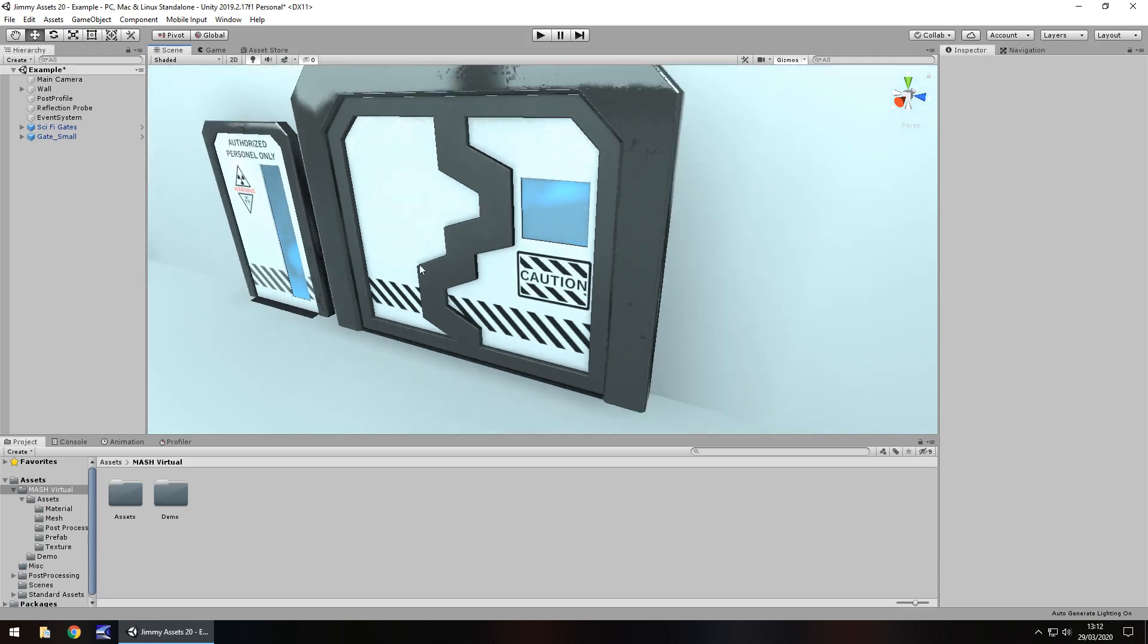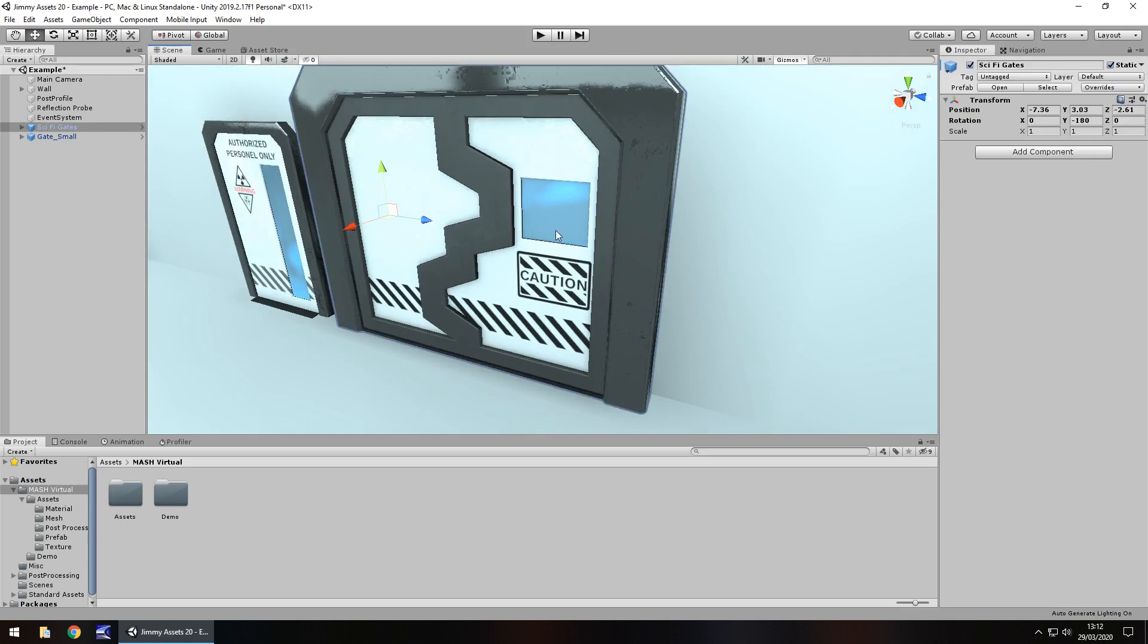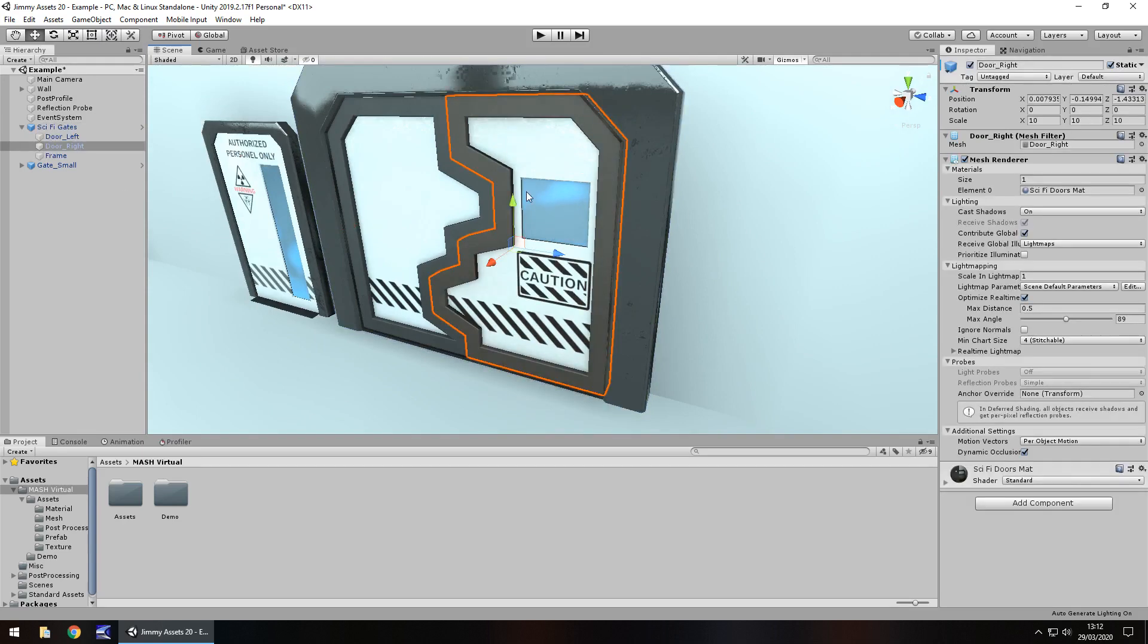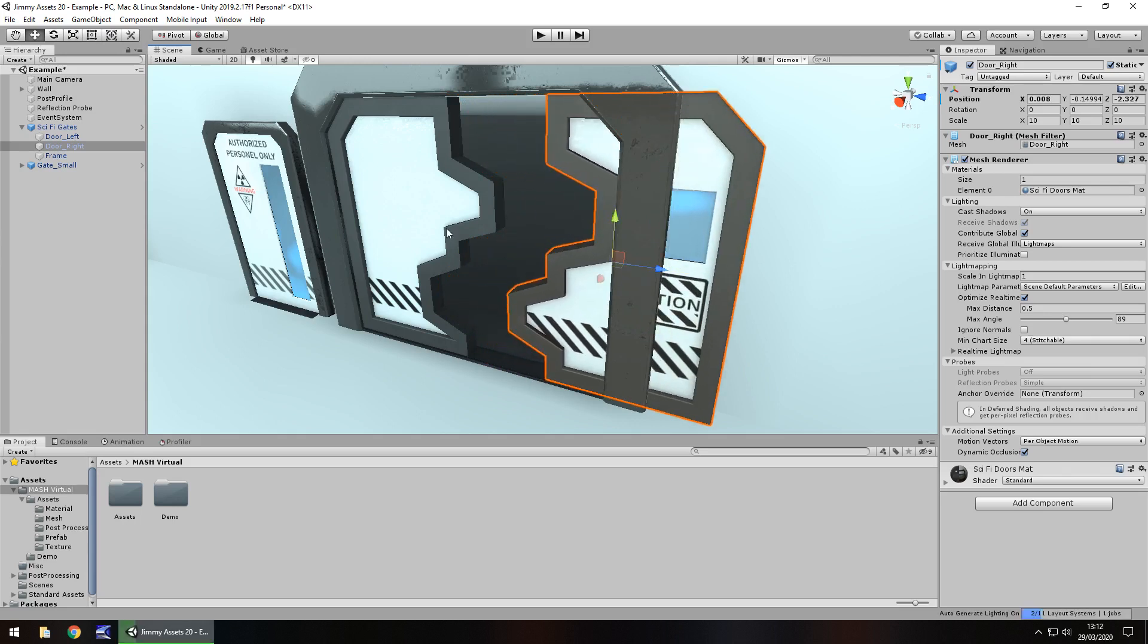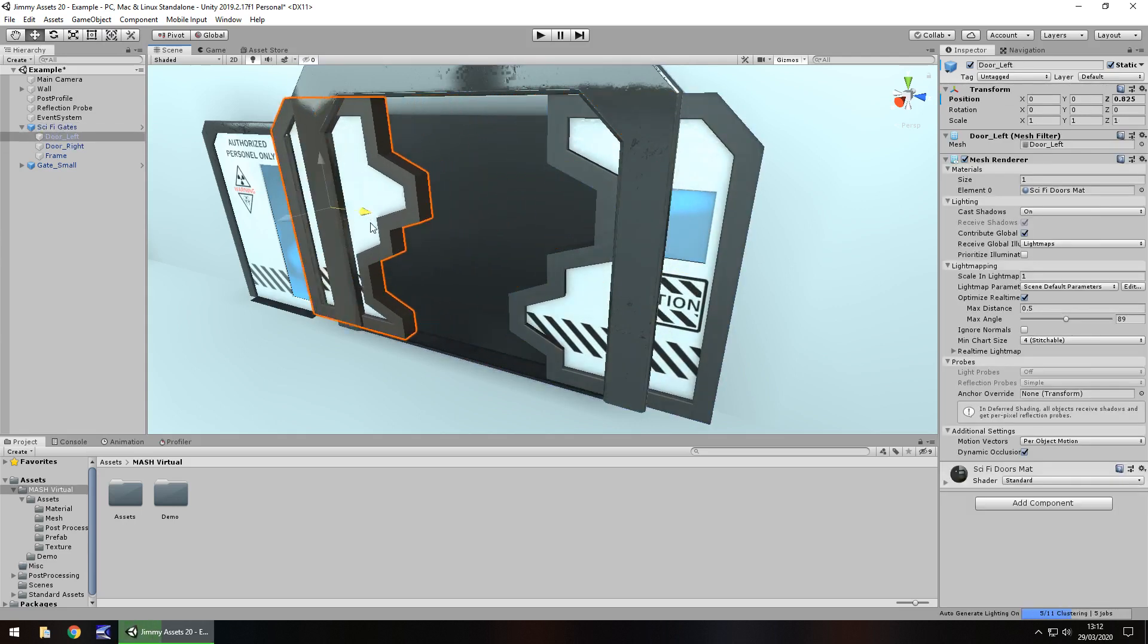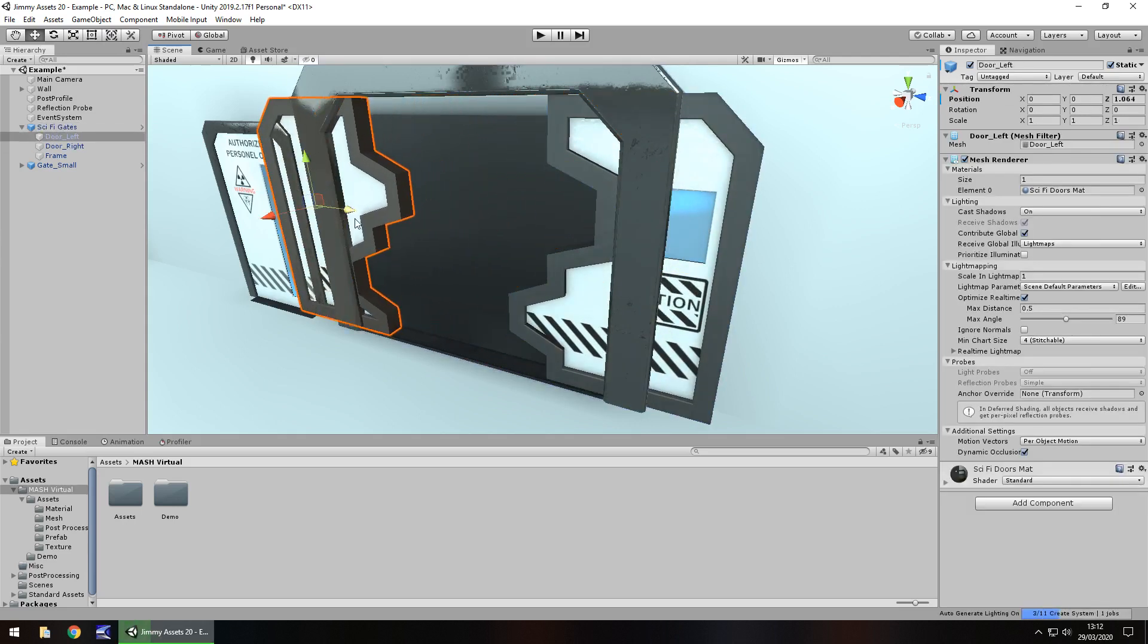One thing I did notice is the doors don't have any animation. You would need to create that simple animation of the doors opening. Other than that, overall quality is really nice.